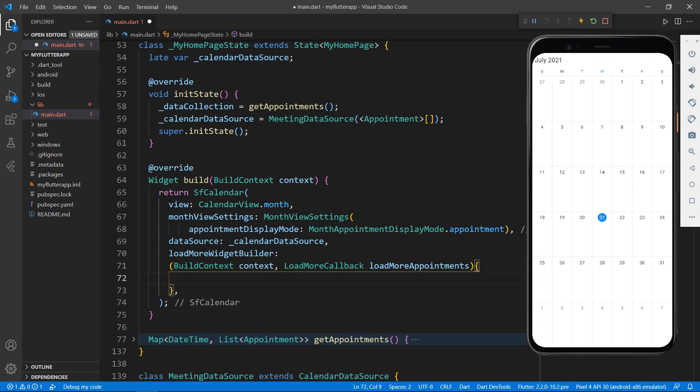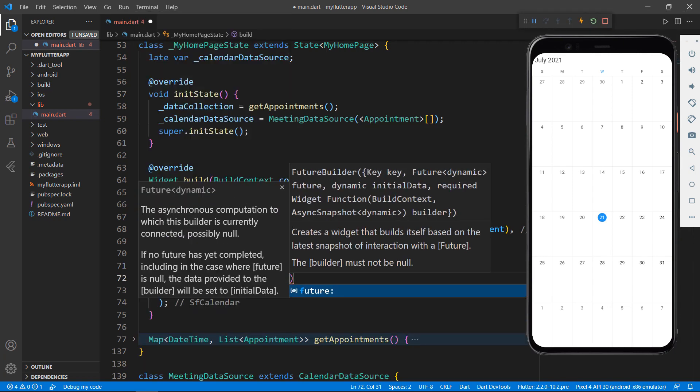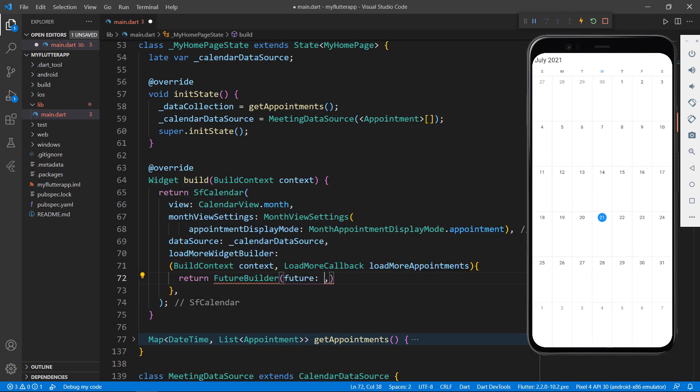Within this function, return a future builder and in the future property, call the LoadMoreAppointments function. This LoadMoreCallback function is used to call the handleLoadMore method of CalendarDatasource class.